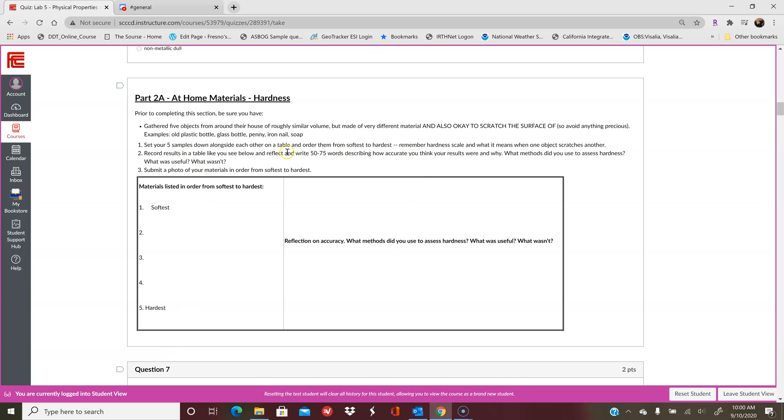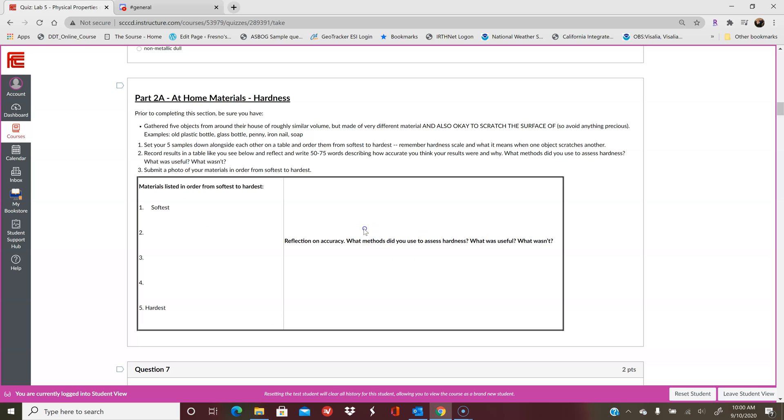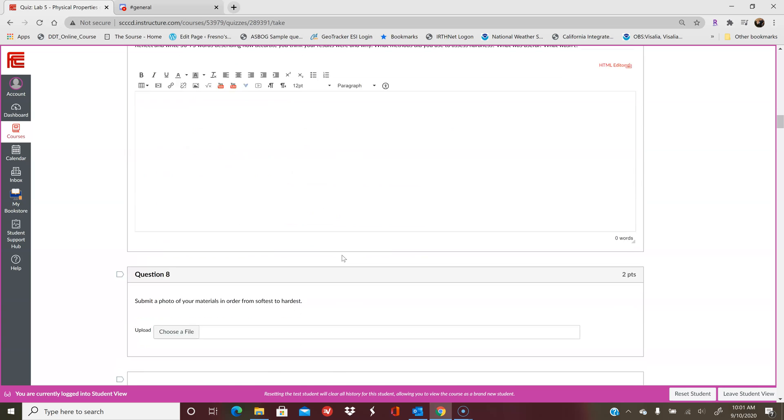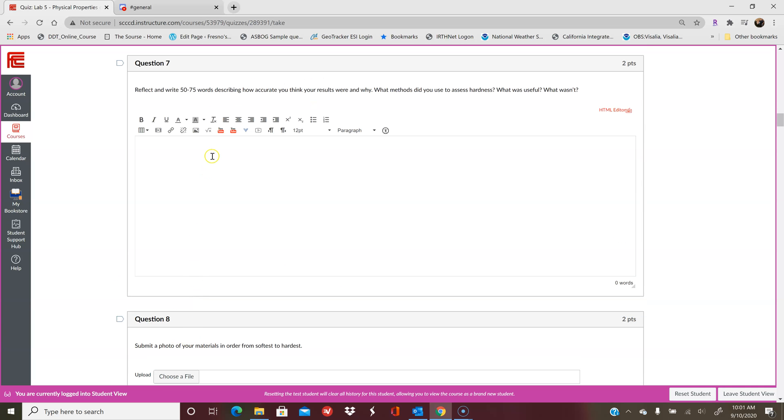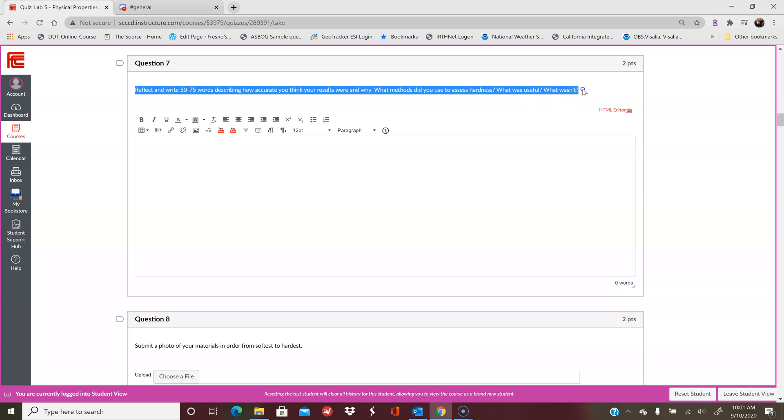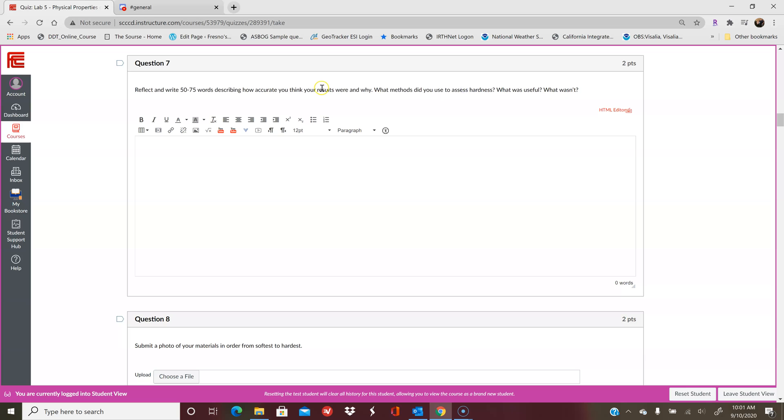So you're going to try to figure out how you can determine which one is harder than another. So remember, you want to see what is the softest of the materials and what is the hardest. So you need to basically scratch the different objects that you pick against each other to try to determine which one is the hardest. And then write down what methods you used, what was useful, what wasn't. So you can either print this little section out and write on it or you can draw it out on a piece of paper and then you'll submit it as just a photo or a scanned PDF. And that'll be in question number 8. Here's where you will submit your little scan. And then in question 7, it asks you to reflect, to think about how you went ahead and figured out what the hardness of them were, what was useful, what wasn't. Did you pick any of the hardness materials that I showed you in lecture or did you just use the objects against each other?